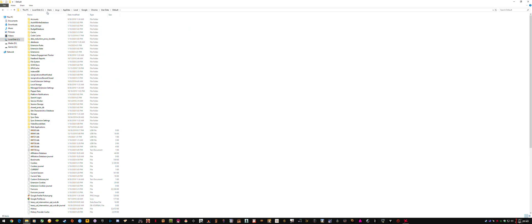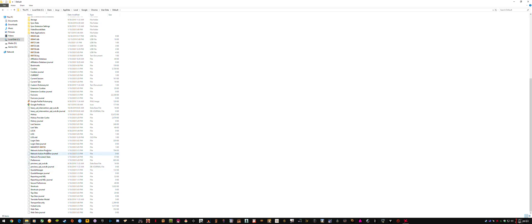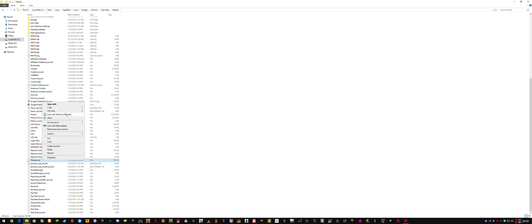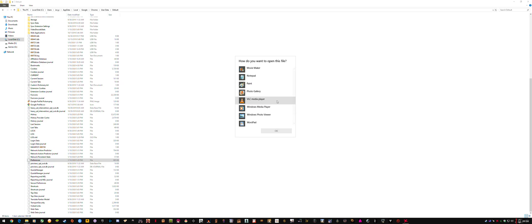And then scroll down to your preferences and right click it, open with notepad.